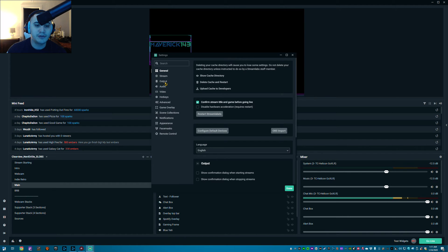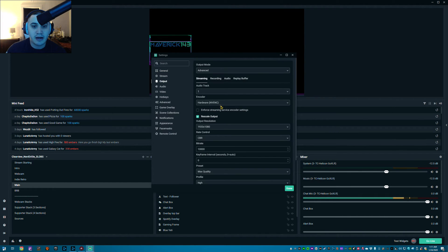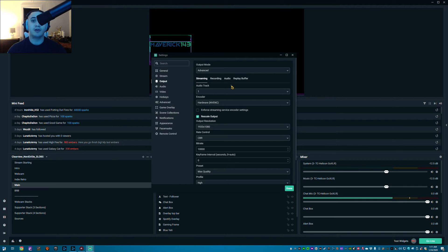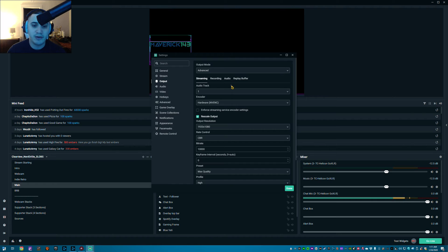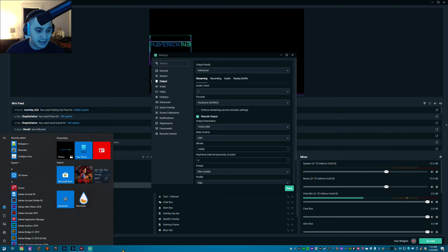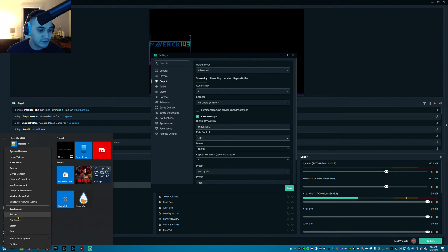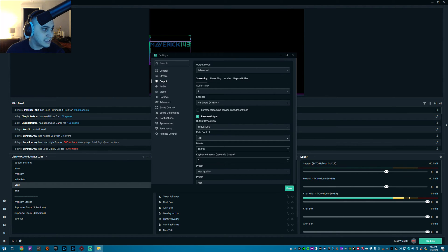A lot of people are going to tell you to use the hardware encoder — the NVENC New option if you're on an NVIDIA graphics card. I don't know what it'll say if you're on an AMD card; I haven't used AMD for a very long time. I'm actually using dual 2080 Ti's. So if you have AMD I can't really help you there, but if you're using an NVIDIA card and you have this particular issue, I'm here to help.